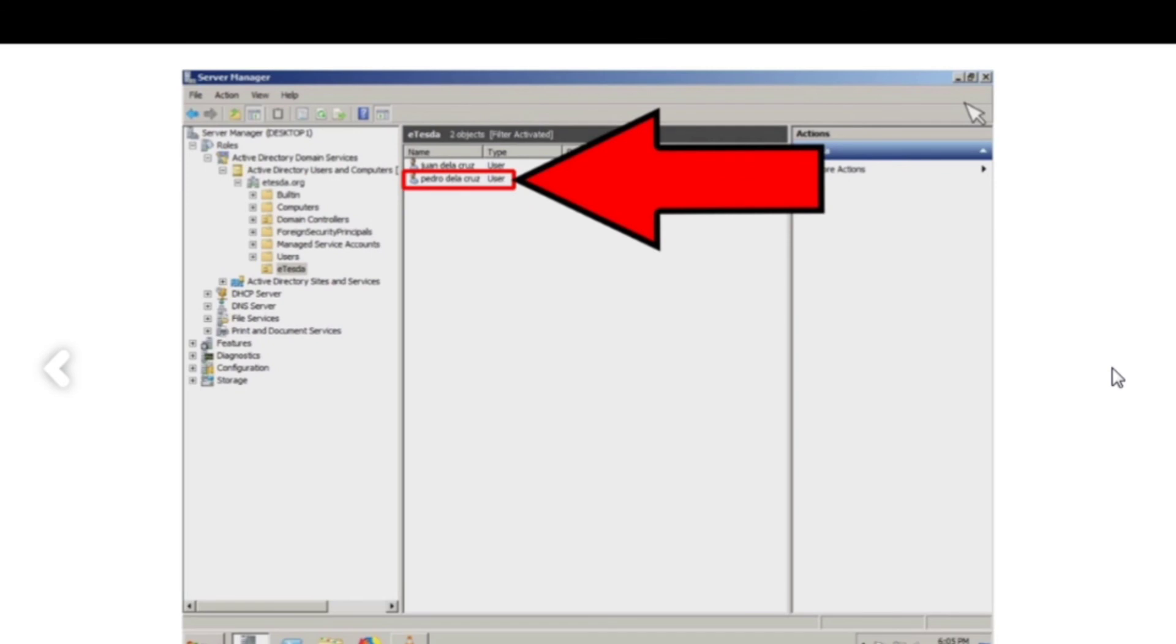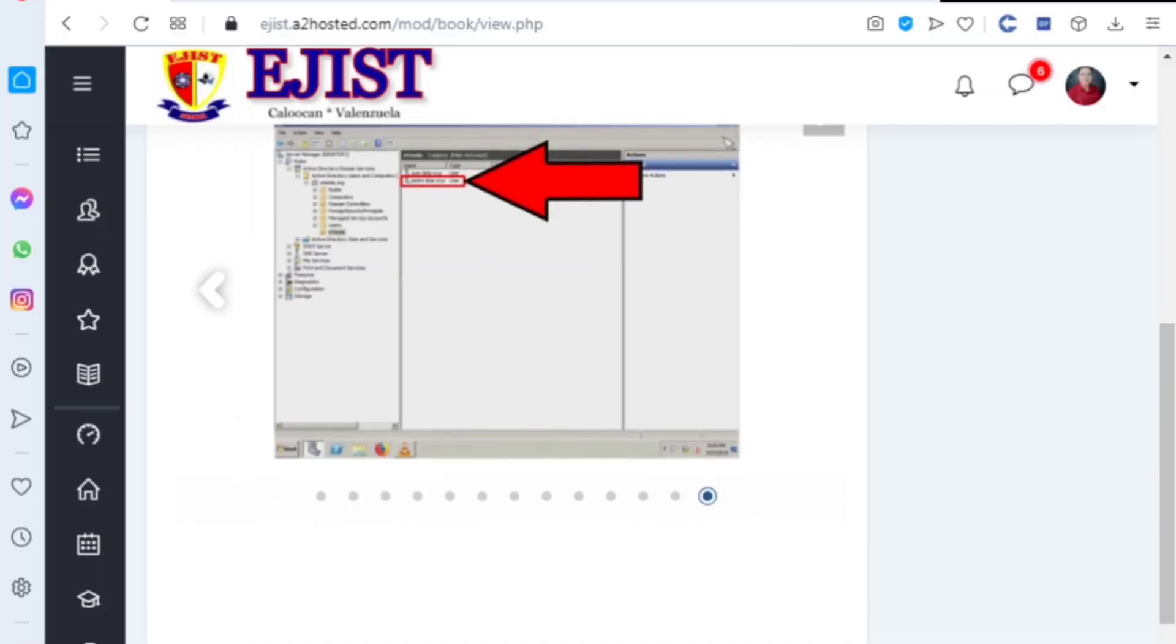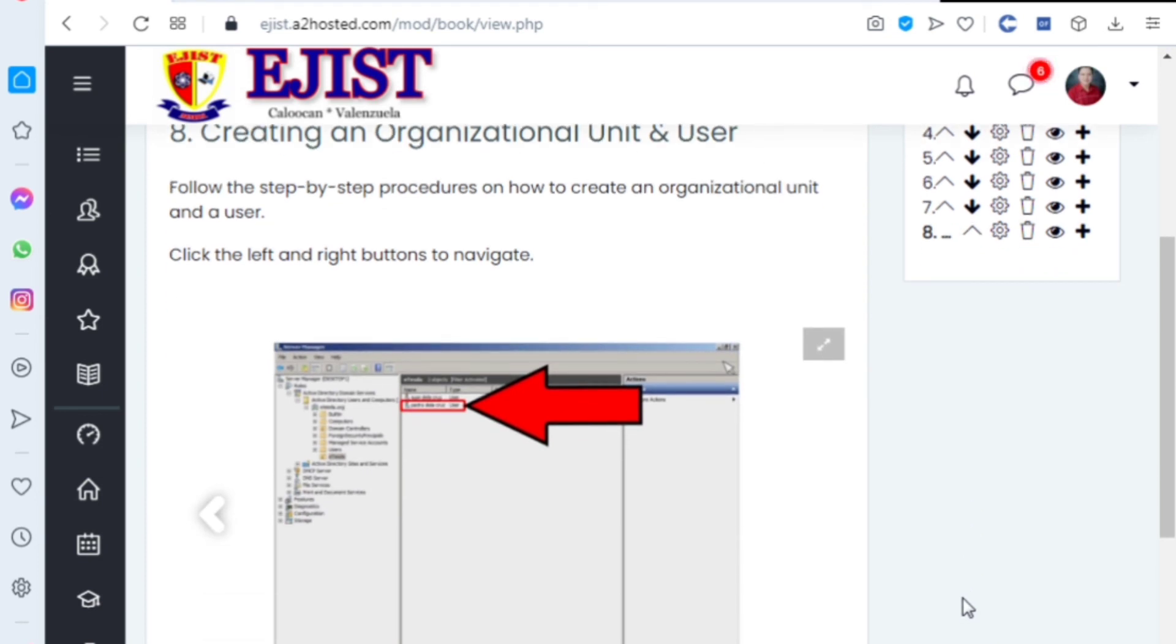There's now Mandelacruz, one Delacruz, Pedro Delacruz. So it's that simple.